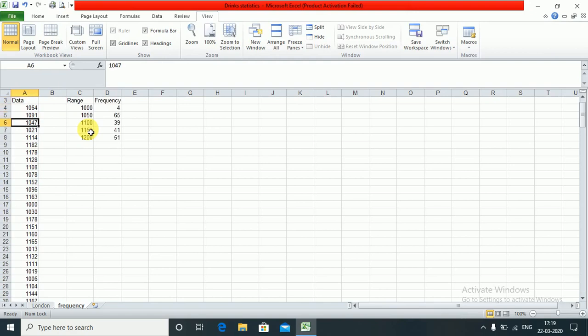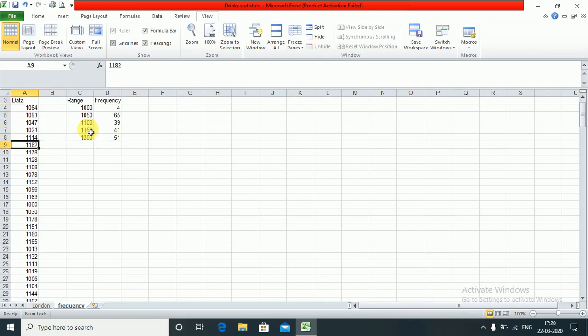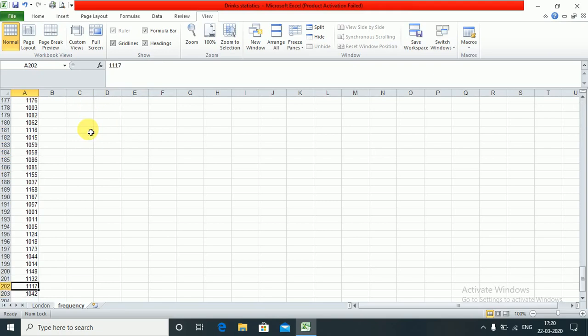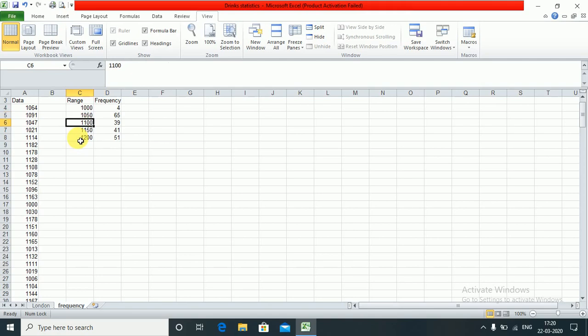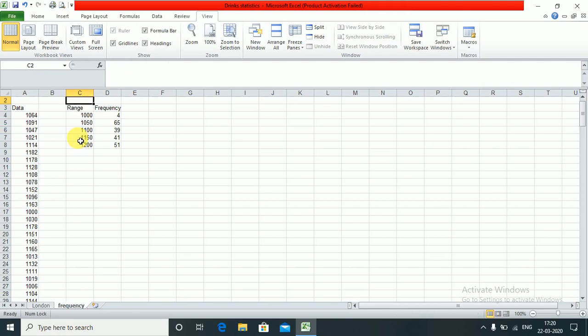From 1150 to 1200 there are 41 values and so on. From 1200 to 1250 there are the next set of values. This is how we use the frequency function for ranges.